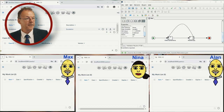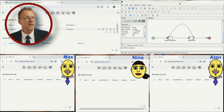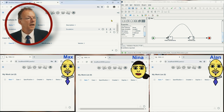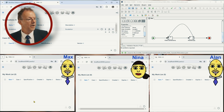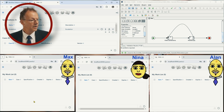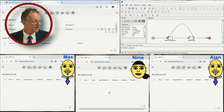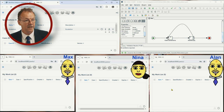In YAWL we can implement this with a Task Timer and a loop back to the same task. So here we have the admin on the left-hand side, we have the specification on the right-hand side, and we have three windows at the bottom: Max, Nina and Alan.